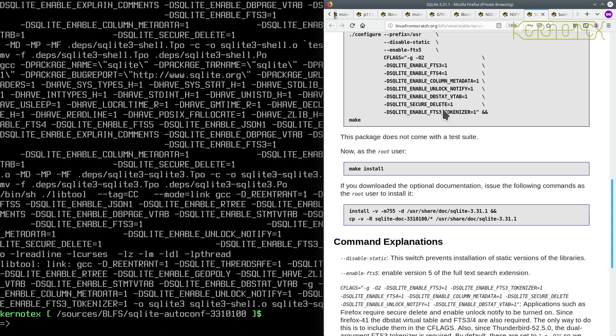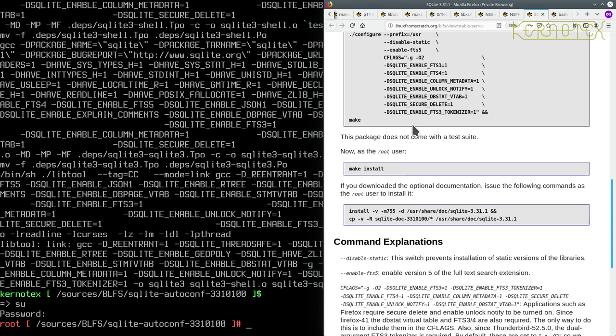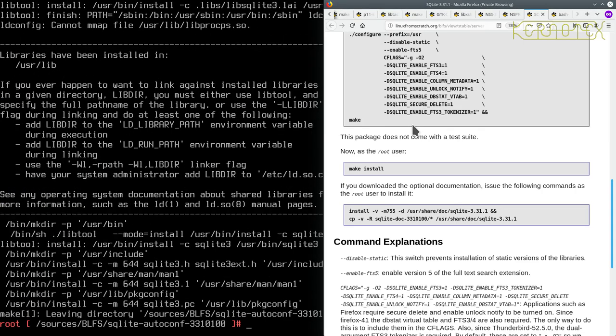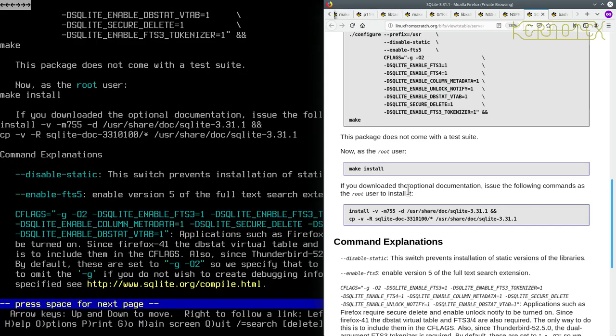Okay, it's finished, so now we need to become the root user and run in make install. That's done. And we've got the optional documentation, so let's install that, but we'll use the copy and paste.